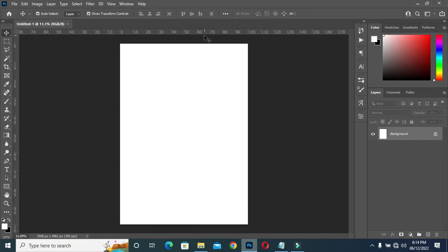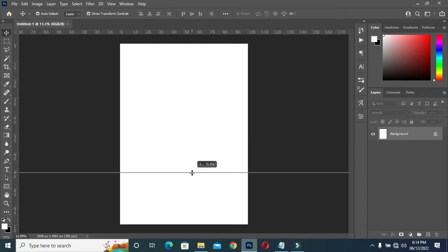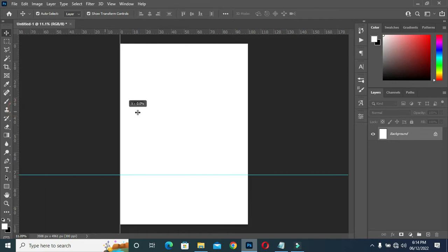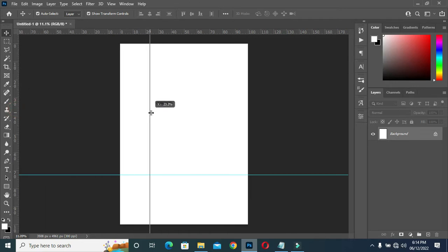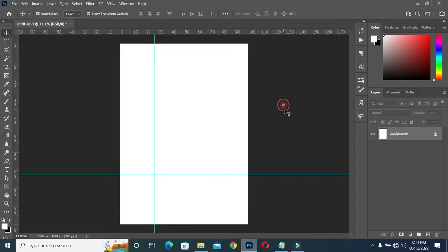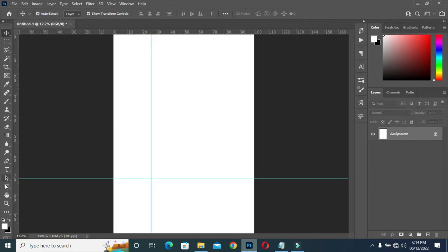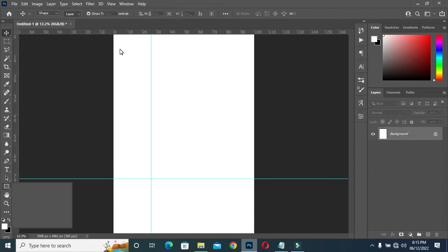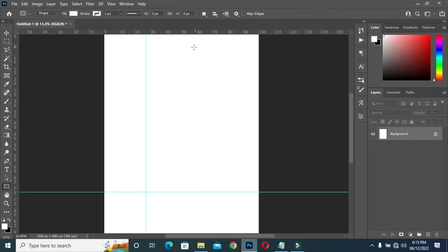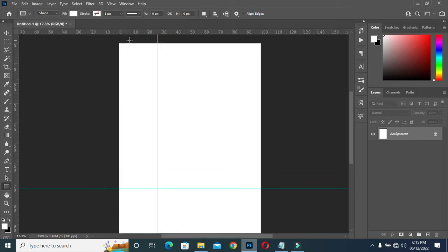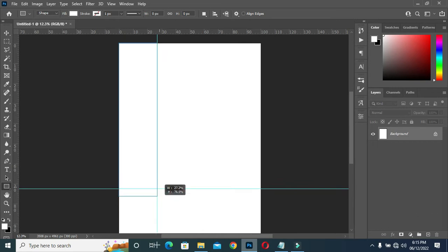Now I'm going to bring my guideline and position one around here, then position another one over here. Then go to your rectangle tool, select it, come over here, and drag it down.